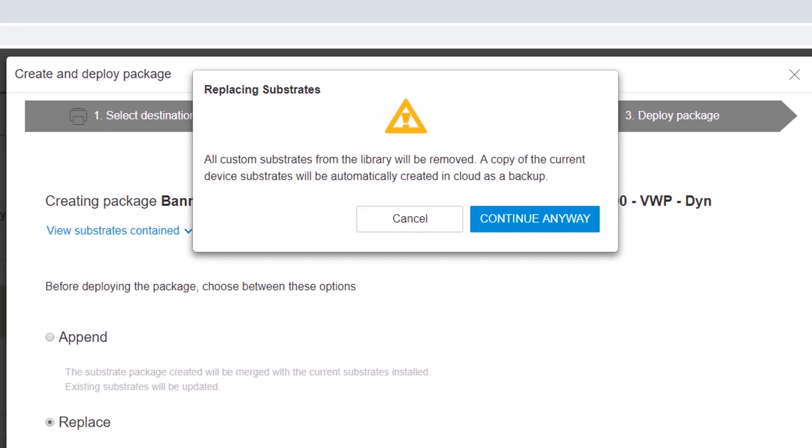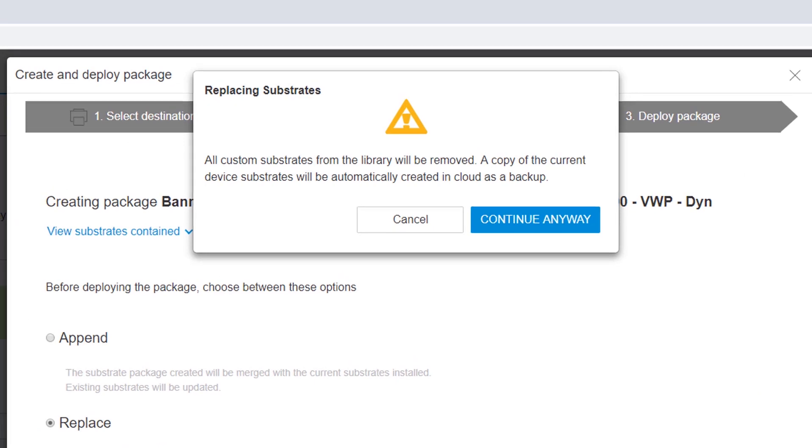If you chose to replace the substrates, a confirmation prompt displays. Click Continue anyway to replace the substrates.